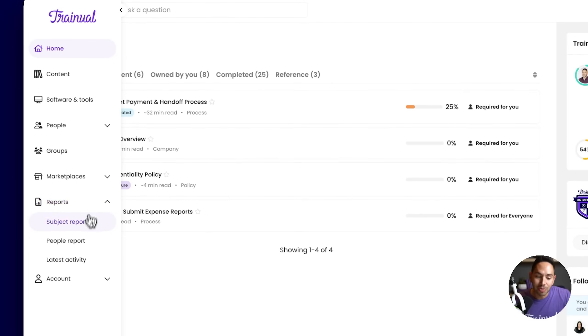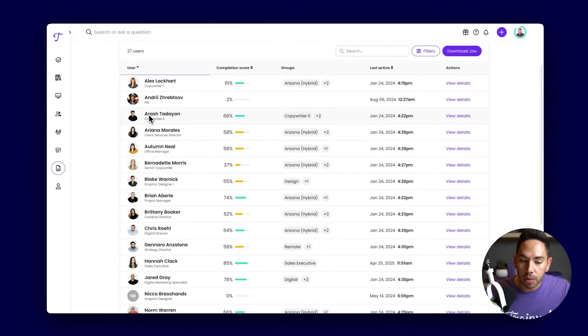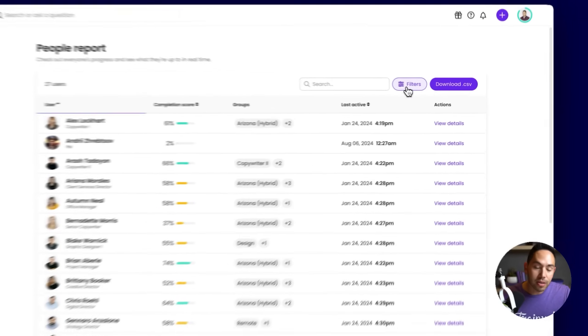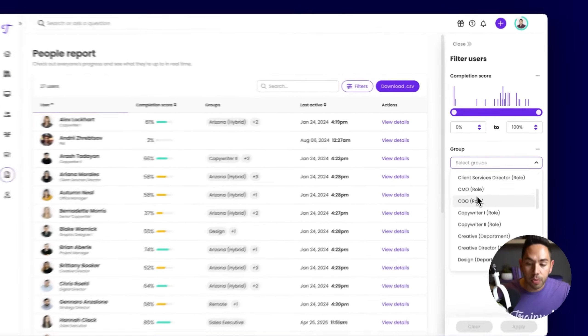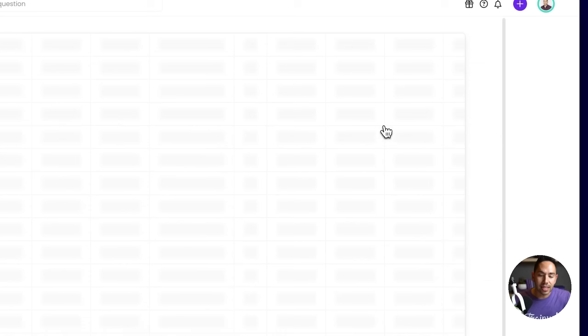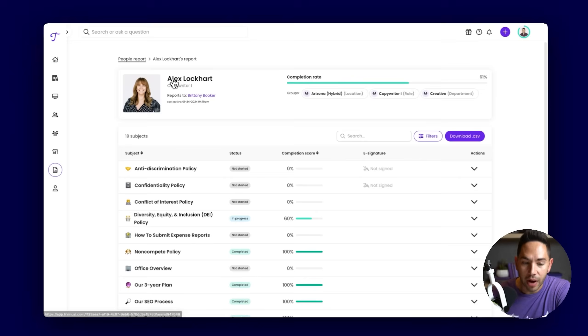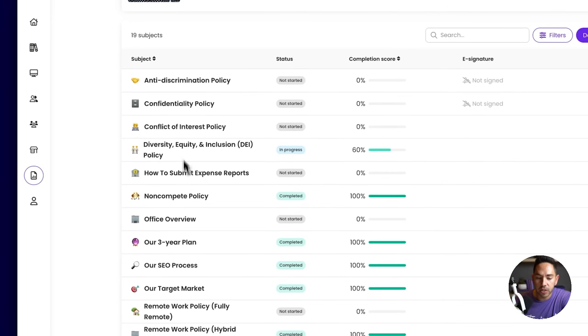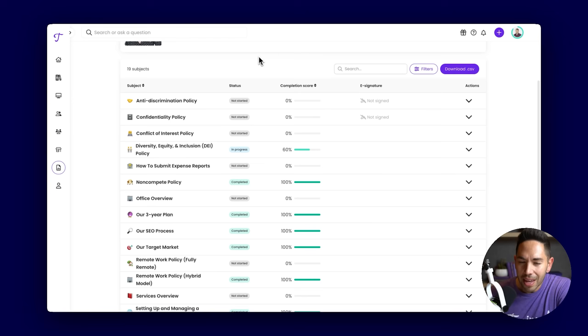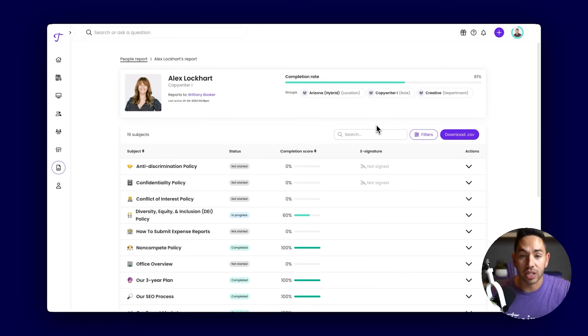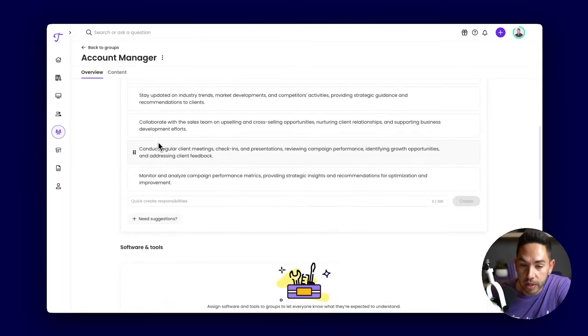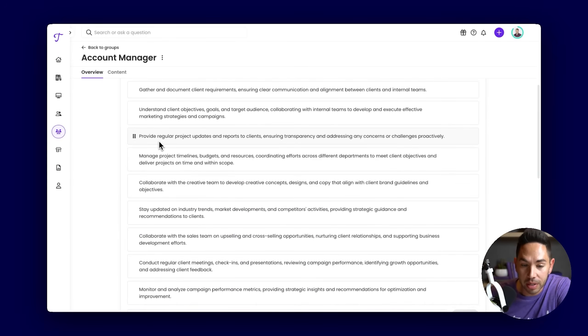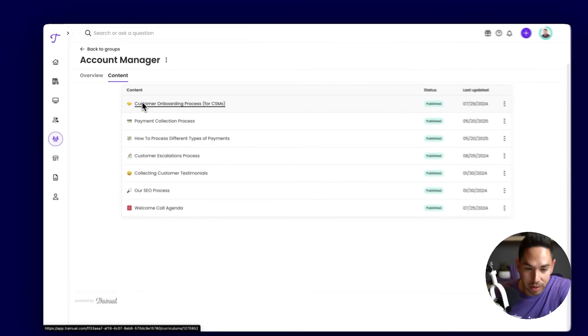As your team starts to consume this information within Trainual, the tracking is easy. You just go to your reporting page. Within our people report, you can see every single person within the account, the completion score of the content they've been assigned, and when they're last active. If needed, we can filter out by different roles, teams, departments, locations, any other way that you group your people to get more specific with this view. At the individual level, this is going to show you, for Alex, this is who she reports to, the groups that she's a part of, and more specifically, every subject that she's been assigned with the status of the subjects. If you have anything that requires a signature, you can download that here and view test results. But all in all, this is our way for you to track and hold your team accountable to knowing the information that they need to succeed. When you are adding new team members to the account, all you need to do is add them to their groups. And on day one, they're assigned their responsibilities and the training material that they need to execute those responsibilities.